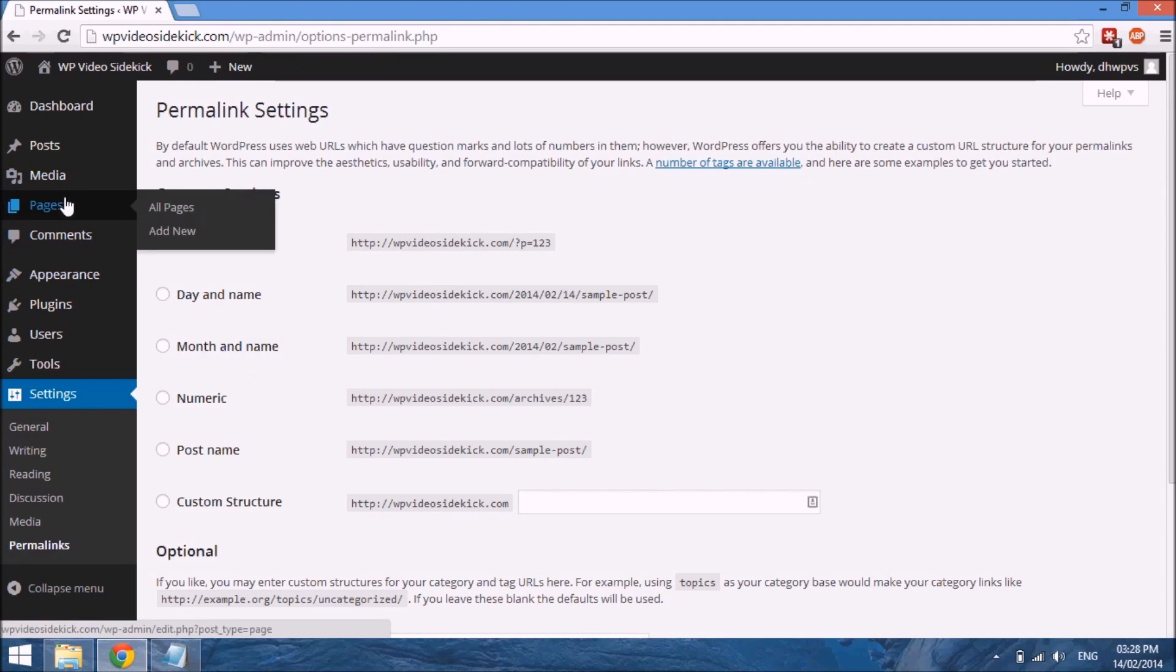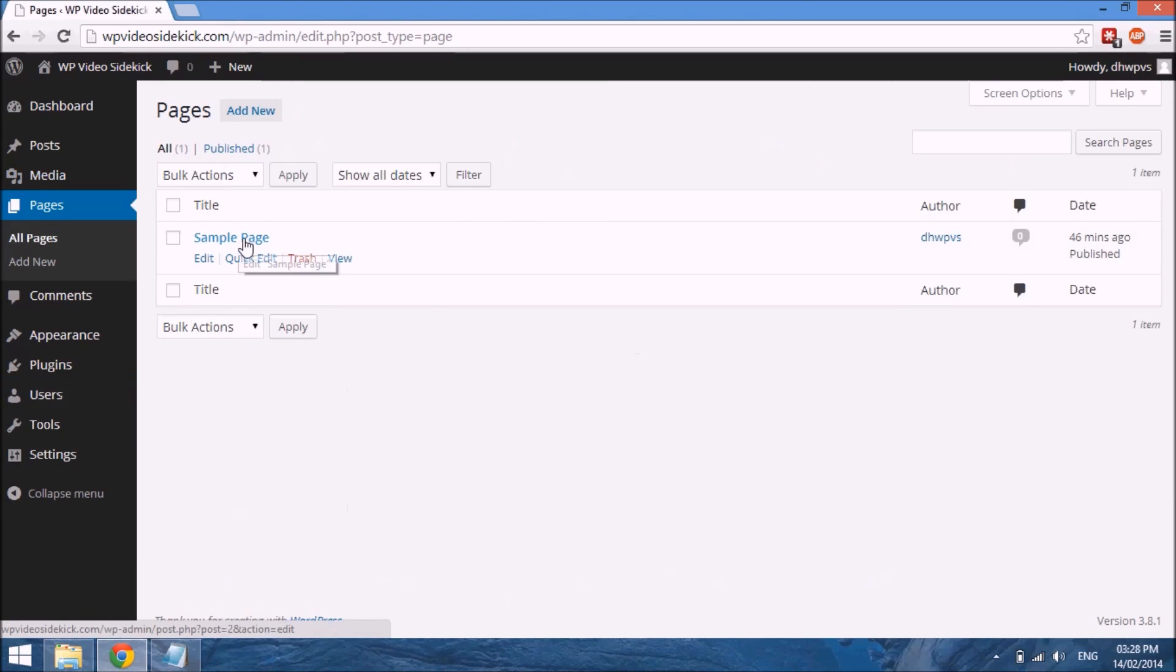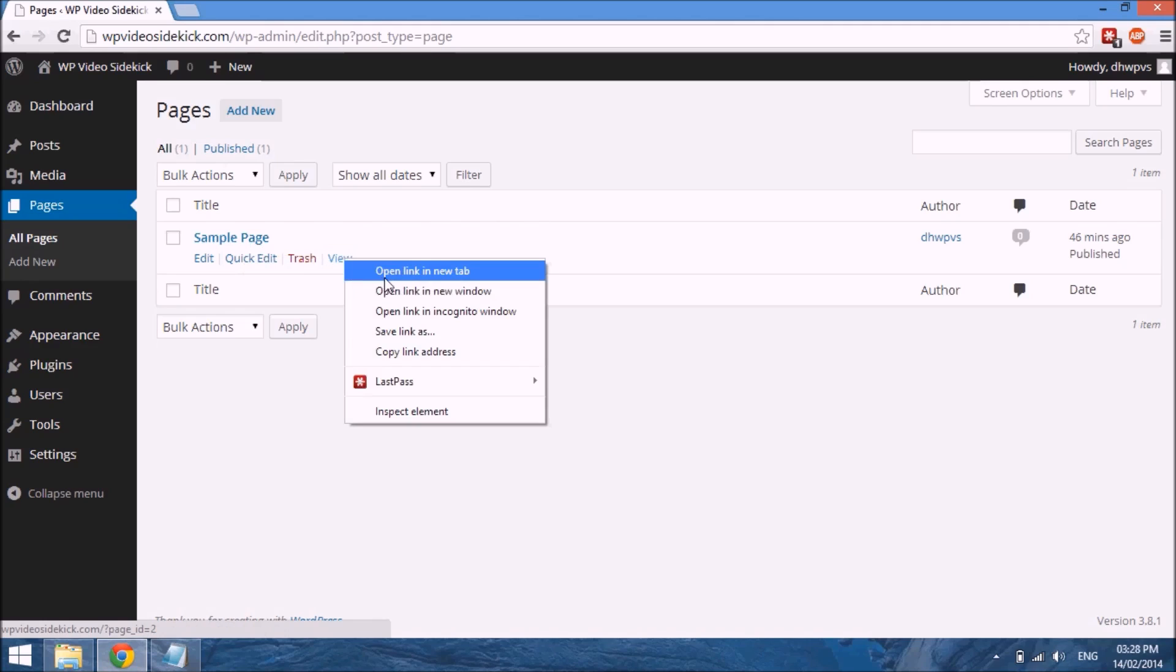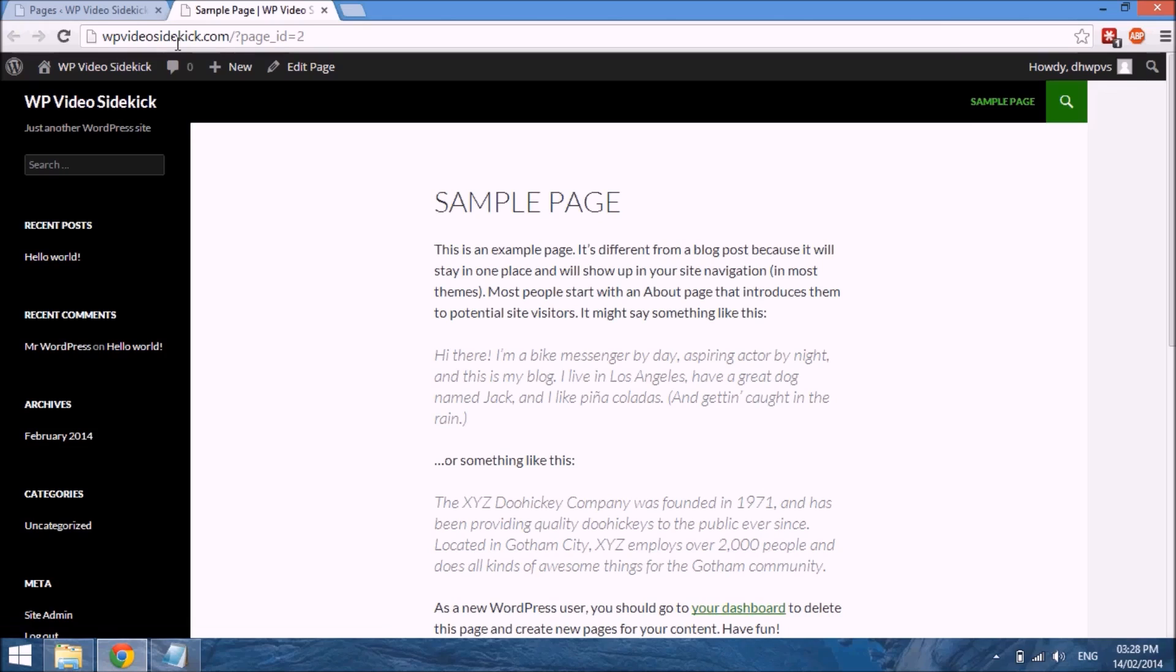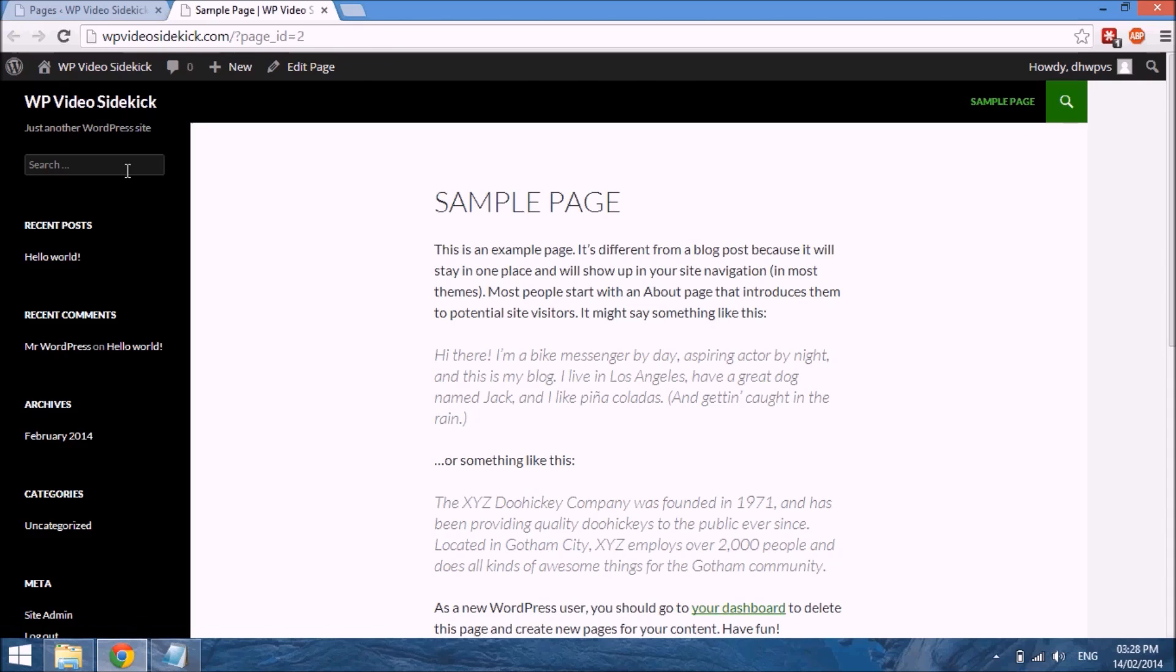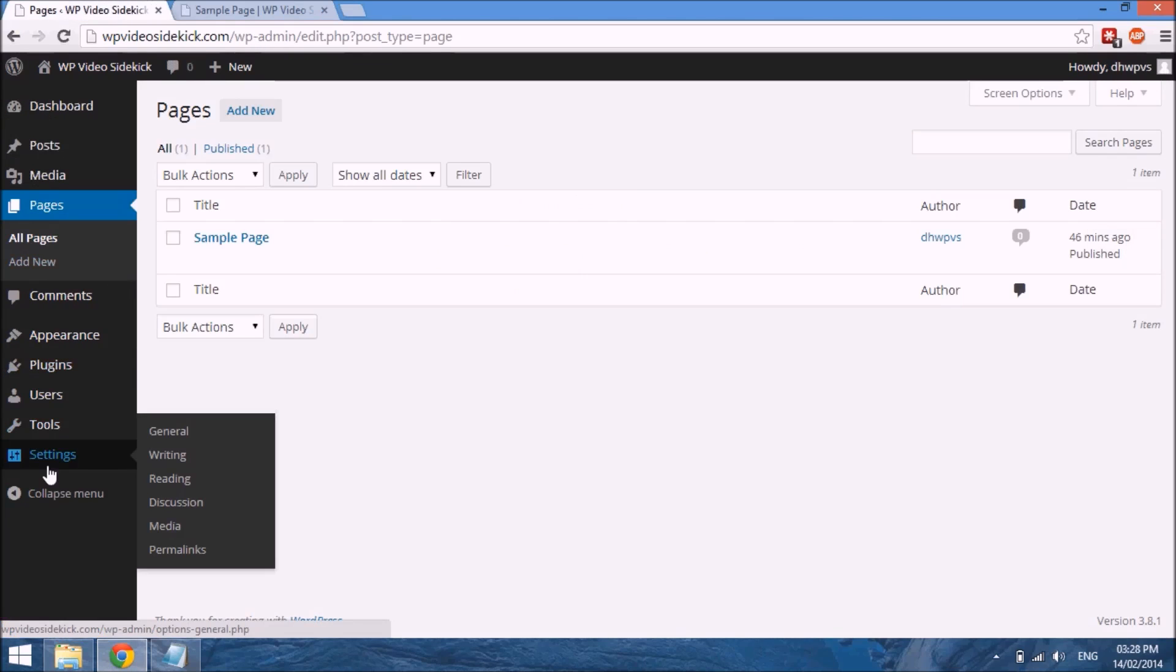If we go to Pages and select All Pages, by default a sample page would have been created. If we select view—let me open this in a new tab—you will see where it says our website address and then page ID equals 2. Of course this is ugly, it doesn't make any sense, and you do want to change this. To change this and put it in a format that's a lot more friendly, let's go back to our Permalinks.